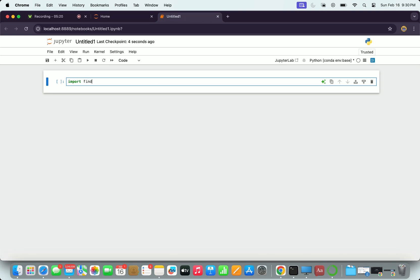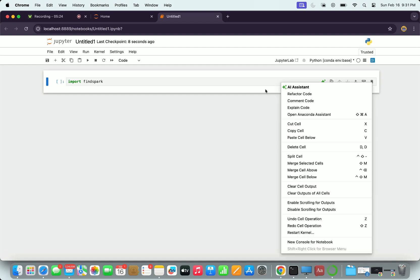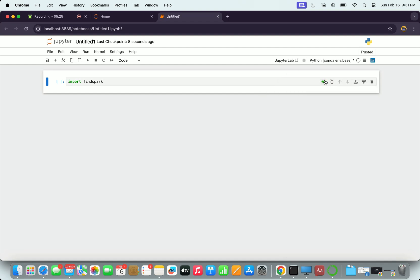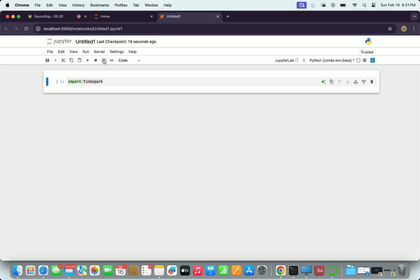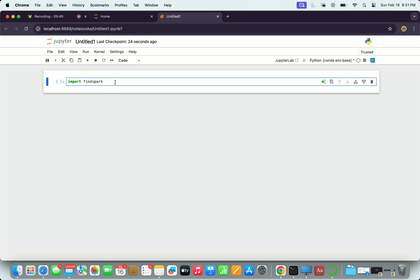On the right top there is an icon for starting a Python notebook. You start that Python notebook. Better name it something. Here I am going to import my findspark because obviously this notebook has to be connected to the spark. The command is control and enter.